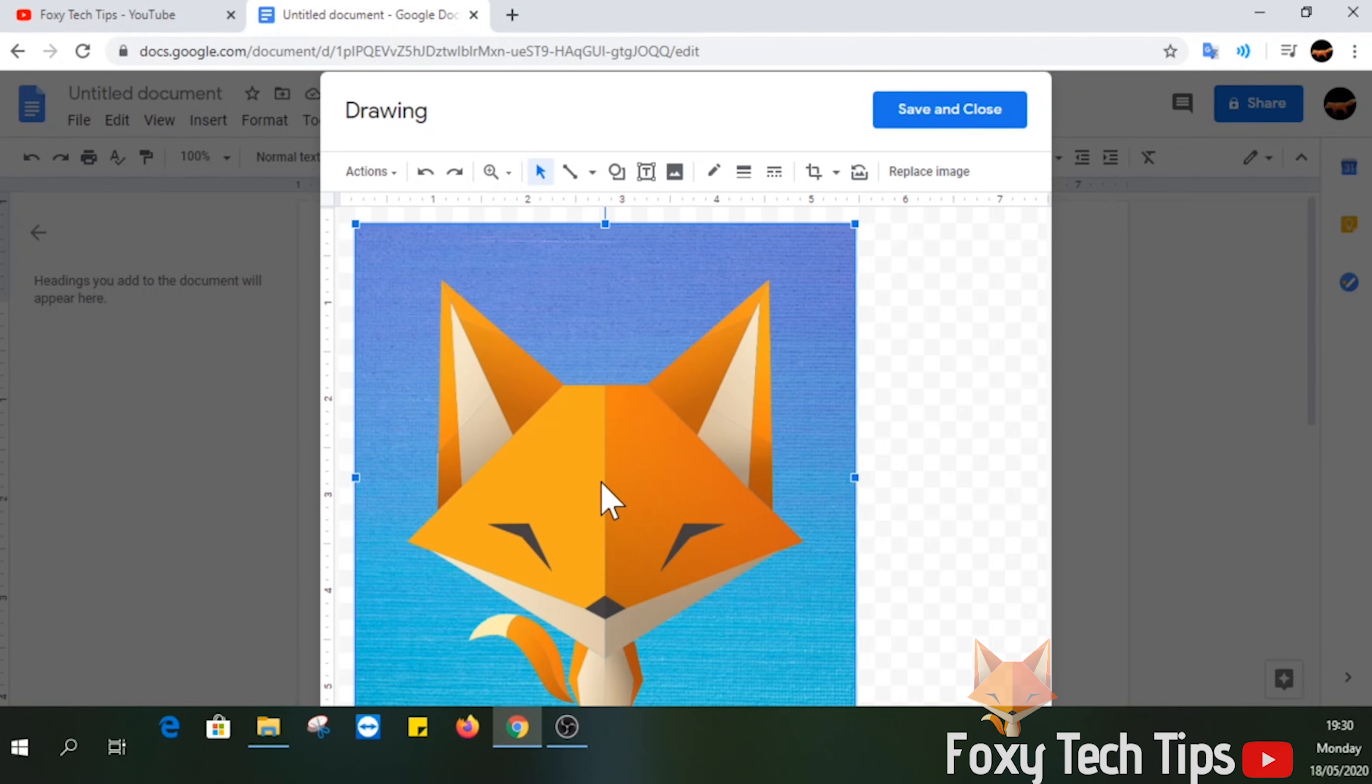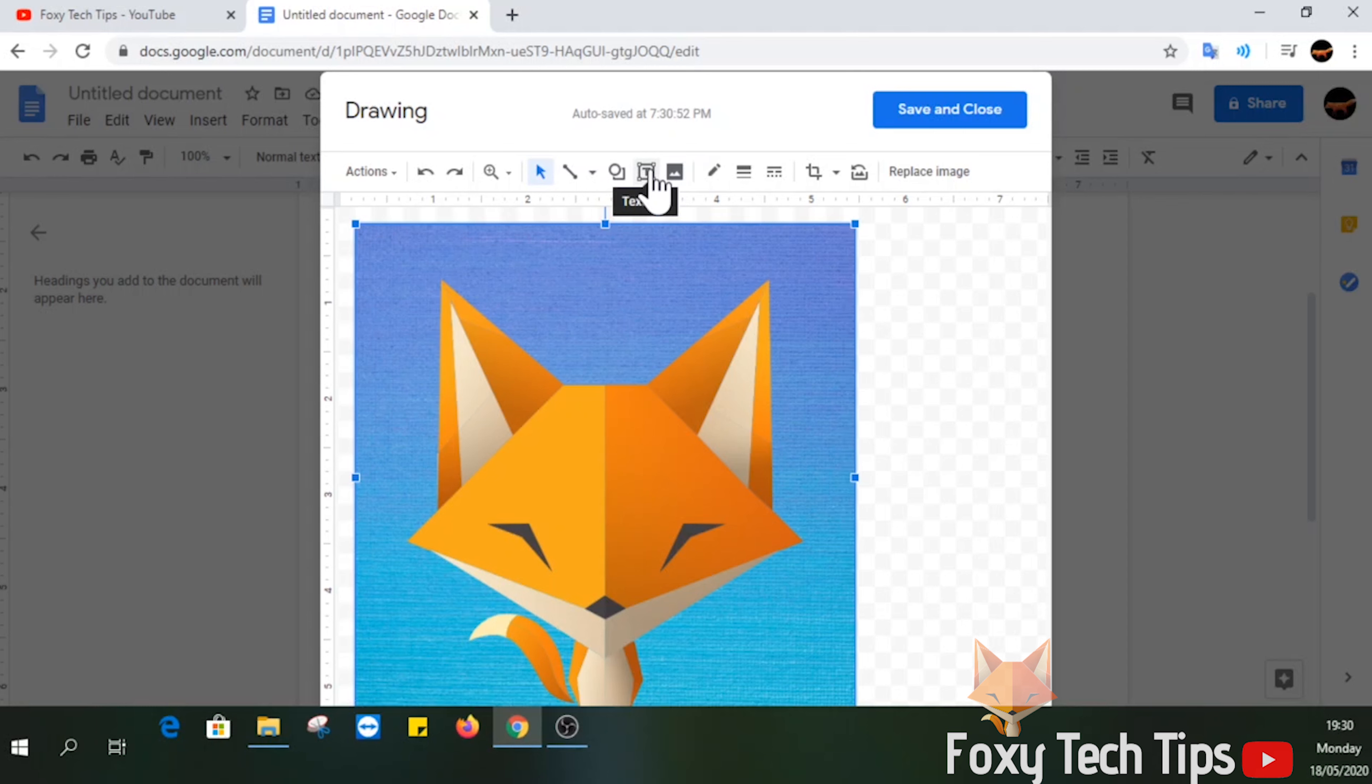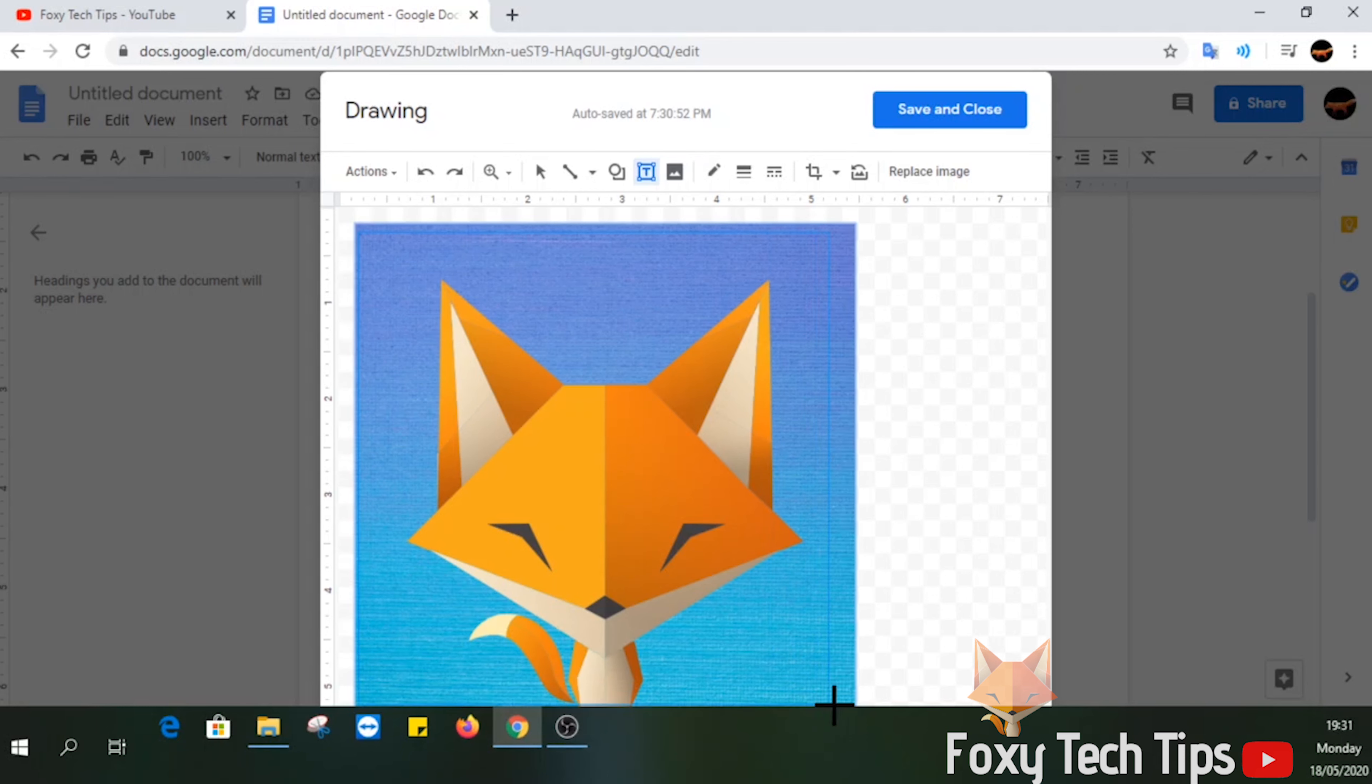The next step is to click the text box option from the toolbar at the top. Click and drag the mouse across the whole image to create a text box.